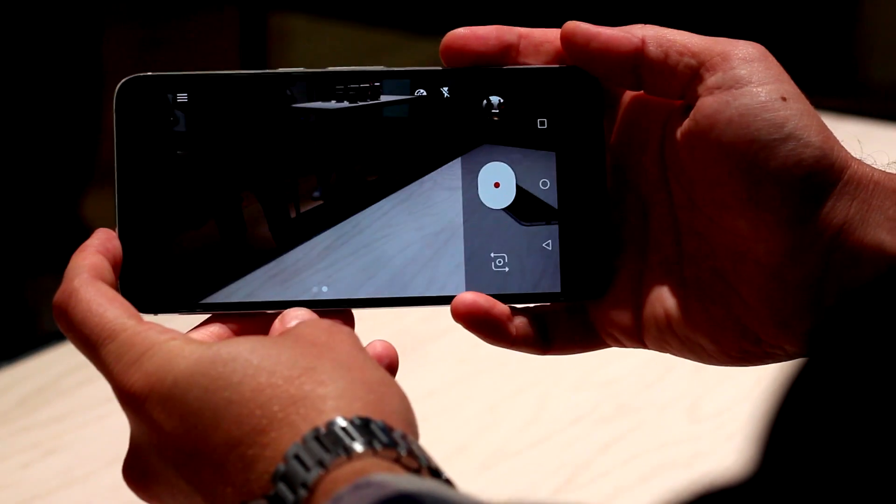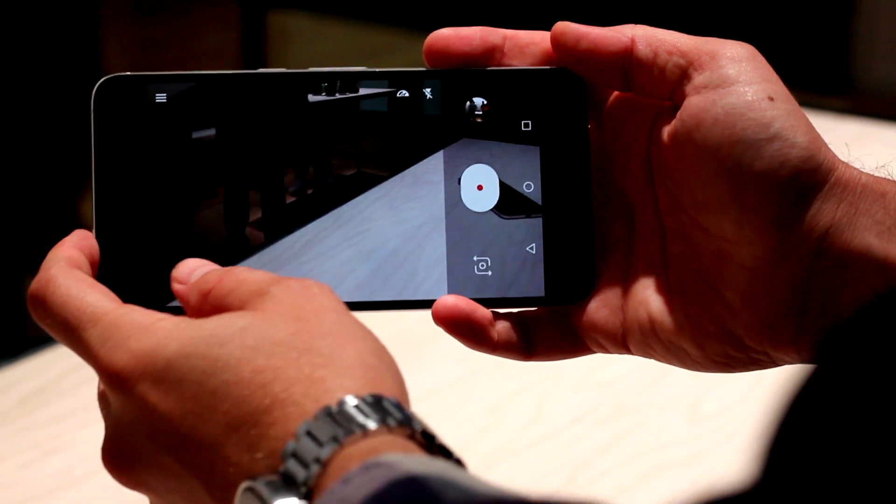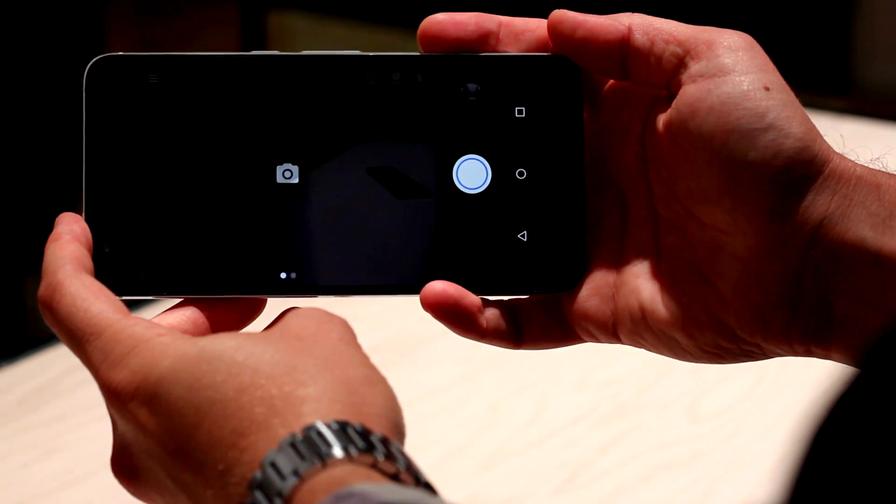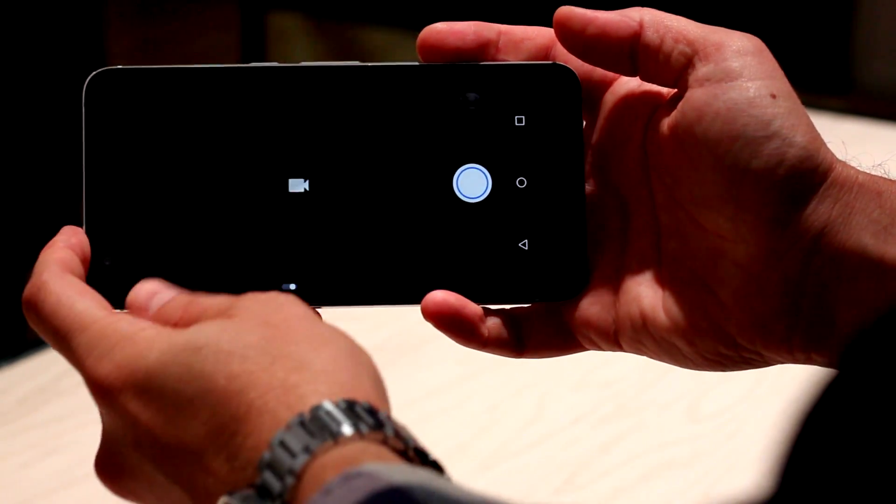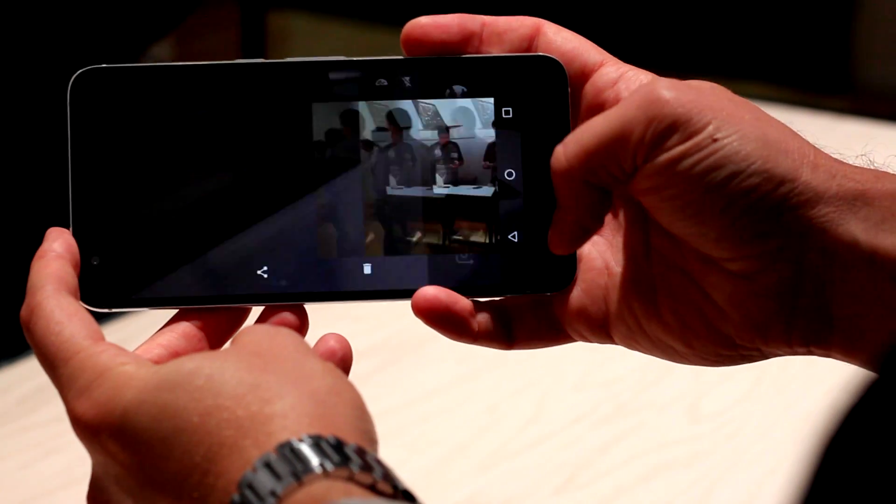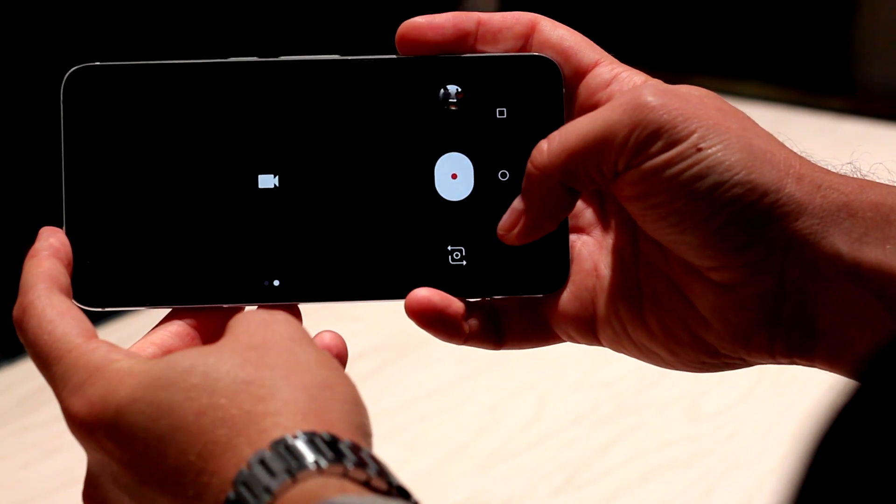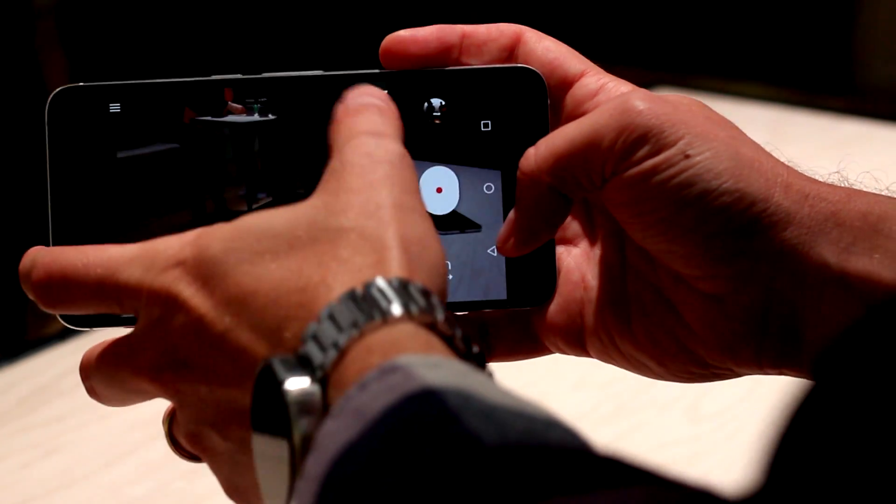You still got that big black bar on the side where you press the shutter button and all that, but now swiping left and right moves between photo and video mode, and the overall interface looks a lot like the OnePlus 2s, to be quite honest.